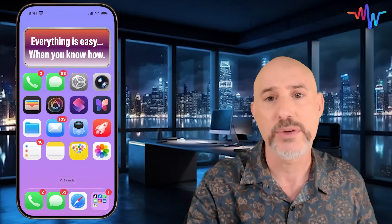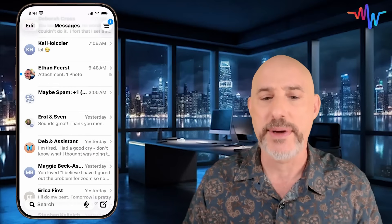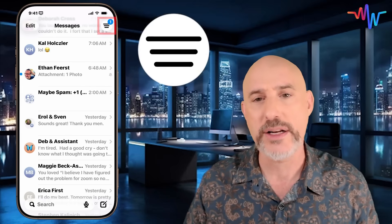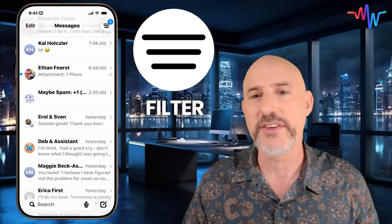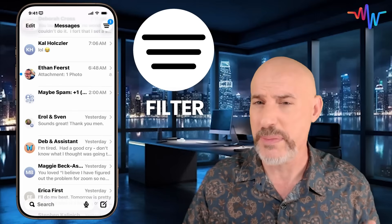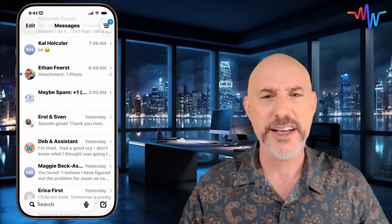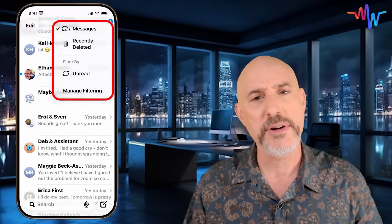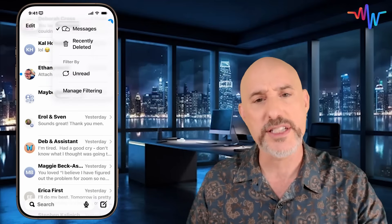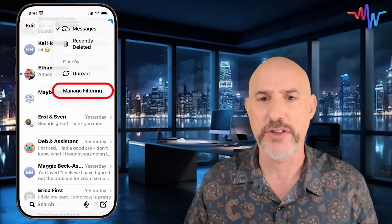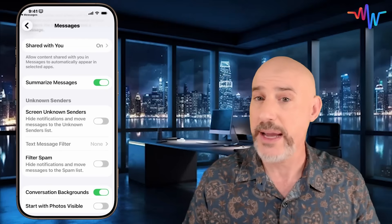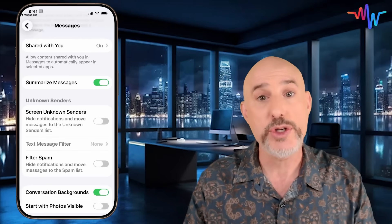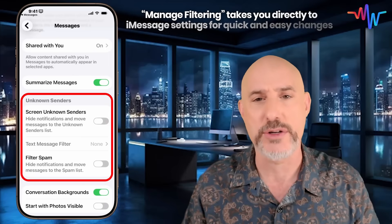The first thing we're going to do is hop into iMessage itself. Once you get into iMessage, you're going to notice in the upper right-hand corner this new filter icon. The filter icon gives you a ton of options, and we're going to be in it a lot today. Let's click on it. You'll see a number of options, but the one I want to start with is at the bottom that says manage filtering. When you click it, it'll open up the Settings app to the iMessage section and point you right to the unknown senders section.